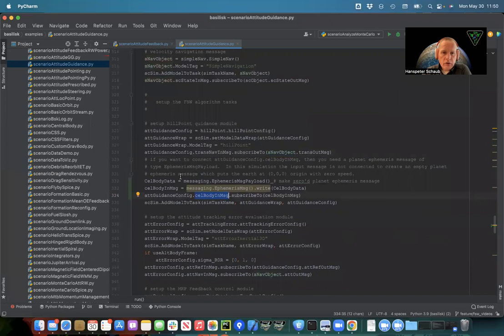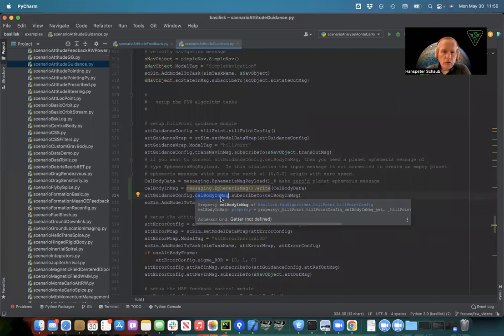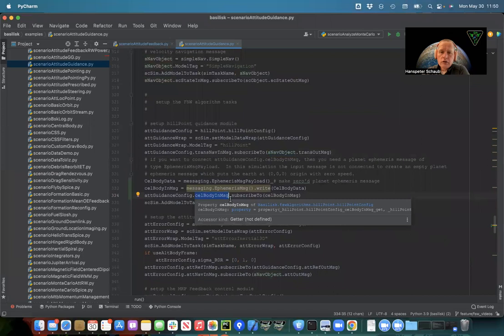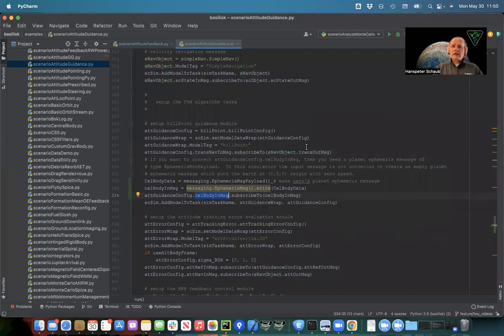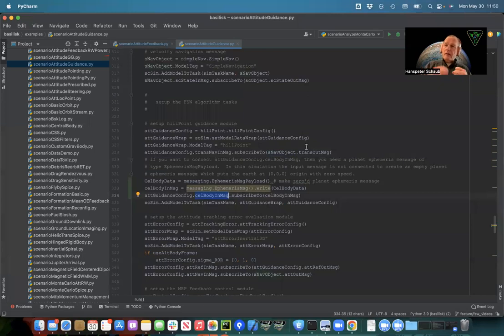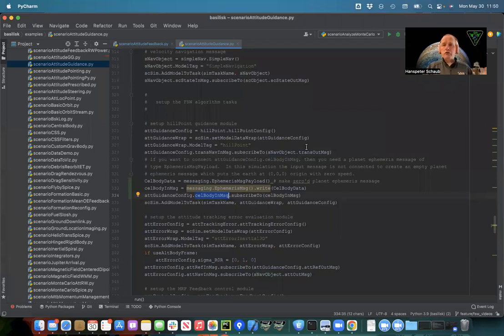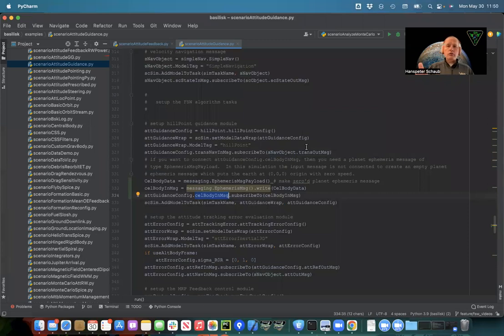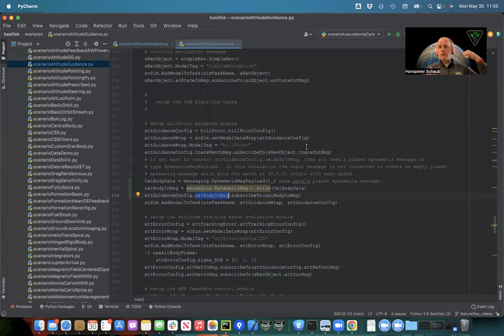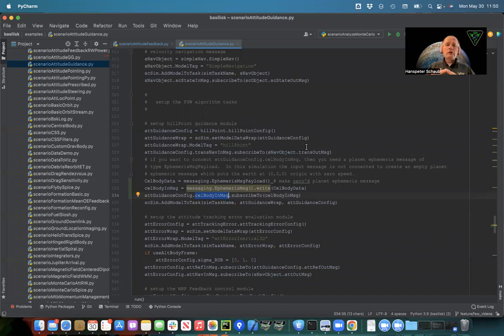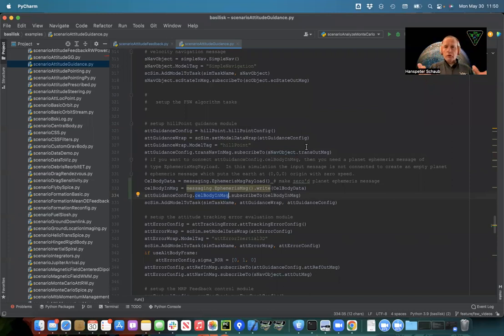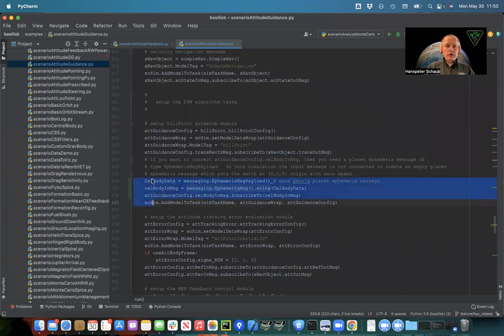There is another one. So there is this attitude guidance has an optional input message called celestial body in message. Here you can subscribe the planet about which the spacecraft is orbiting. You describe that planet's ephemeris states. So if that planet is the origin, then you don't actually have to connect this message because by default, if it's not connected, it's just going to assume the planet you're orbiting is at zero zero zero with zero speed and that's where it stays.